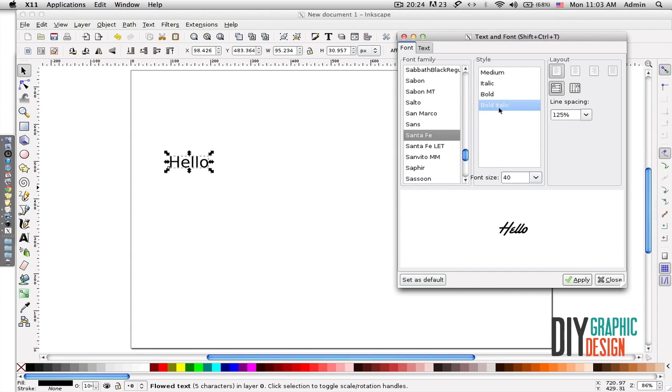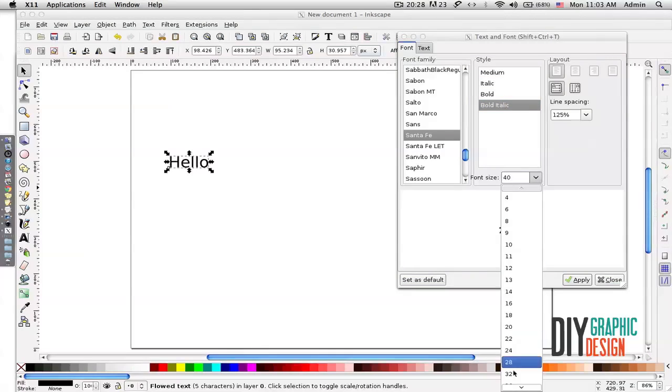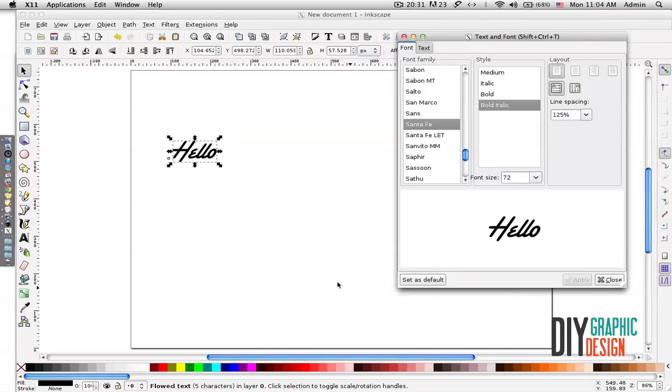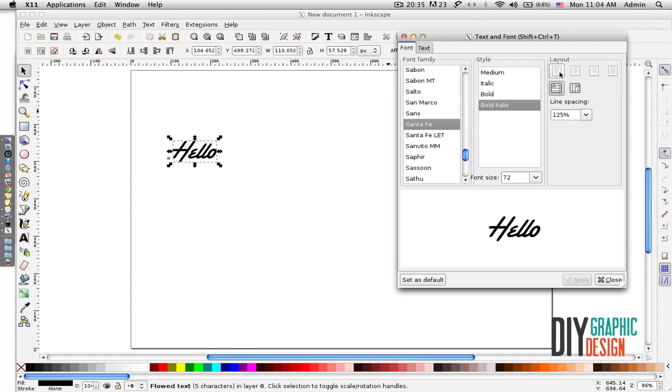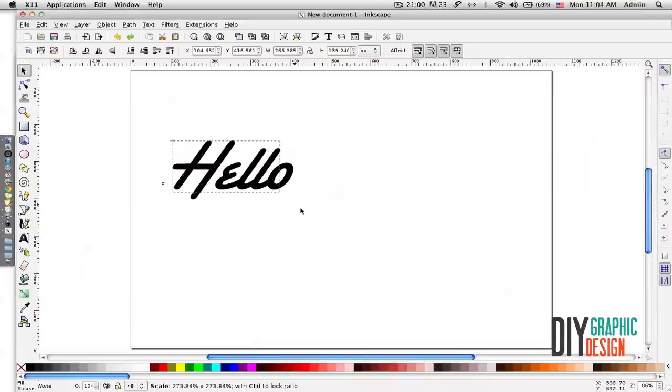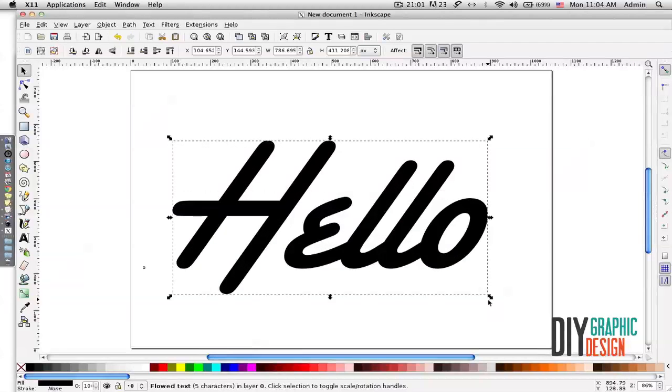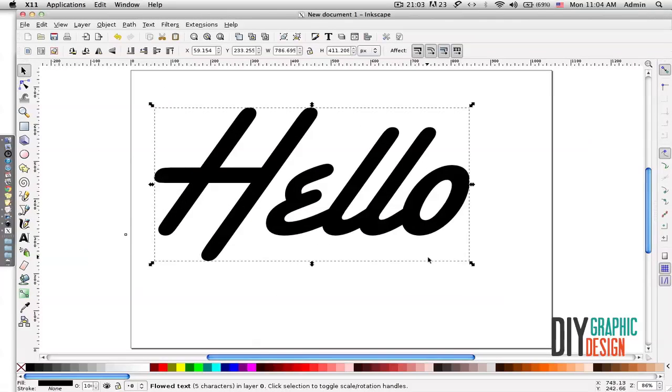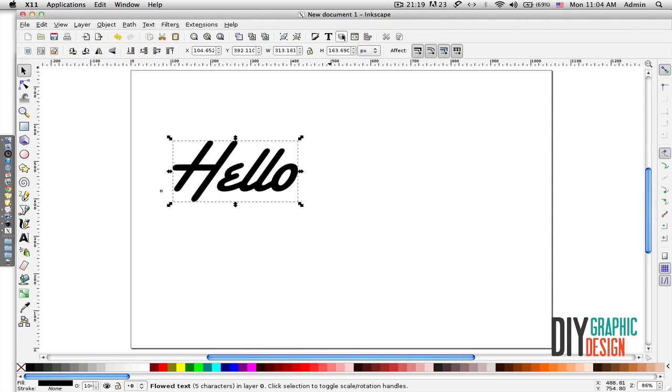If I pick a font here, I'll switch this to 72 and then click Apply—it applies the selection that I made. If I hold down the Control key and resize it, it will proportionately resize it.